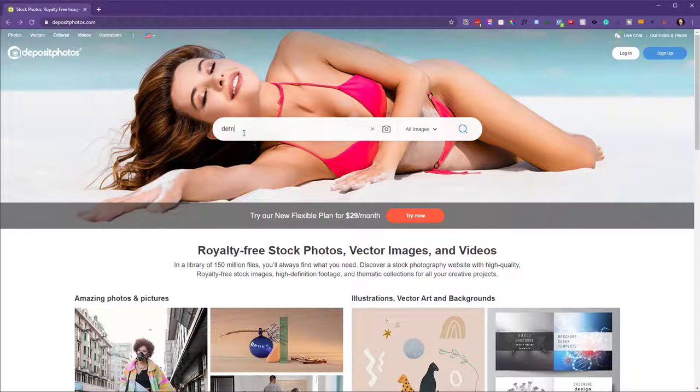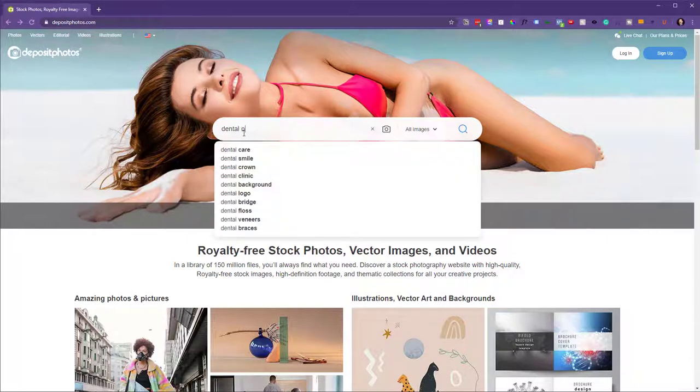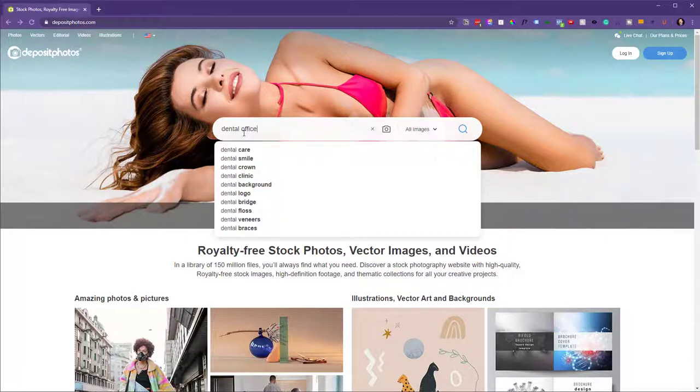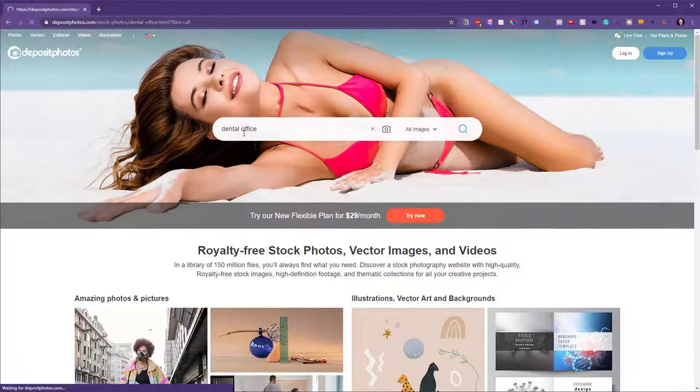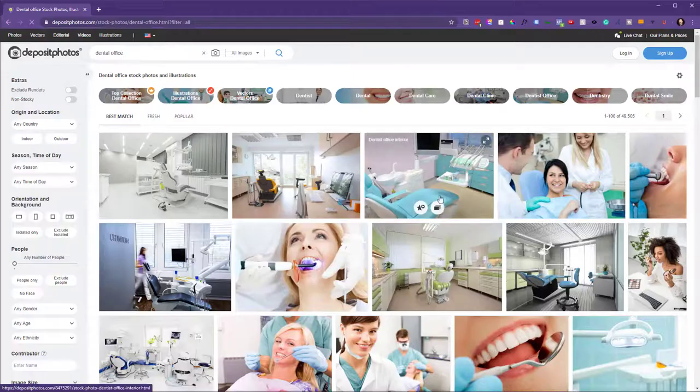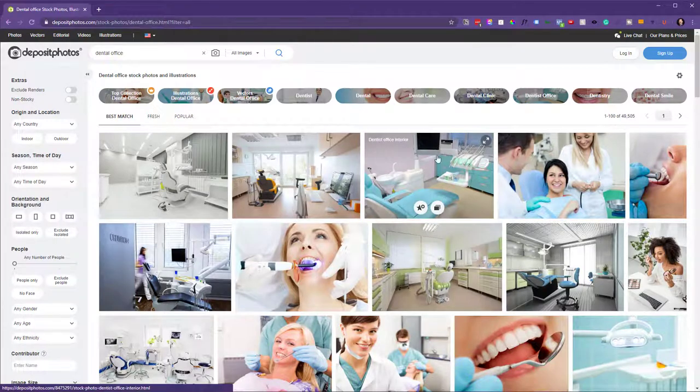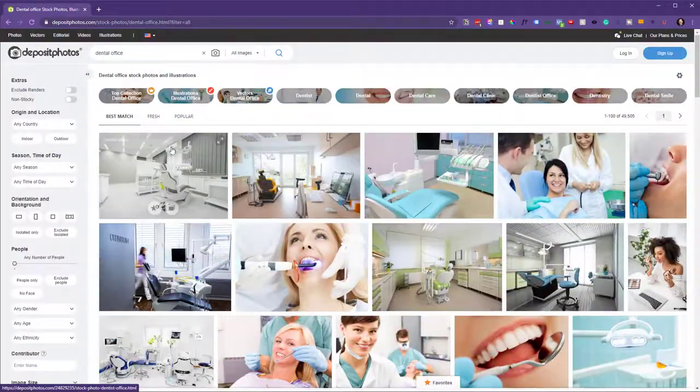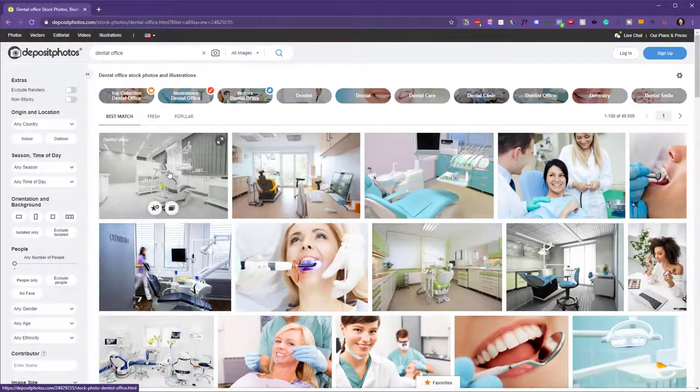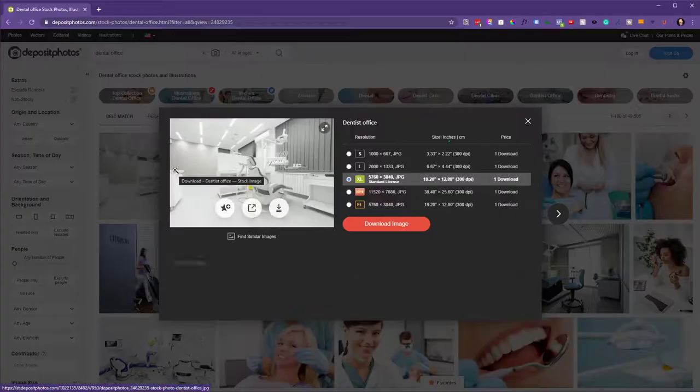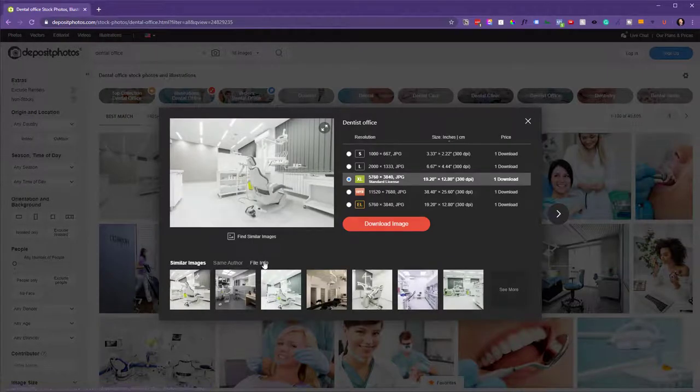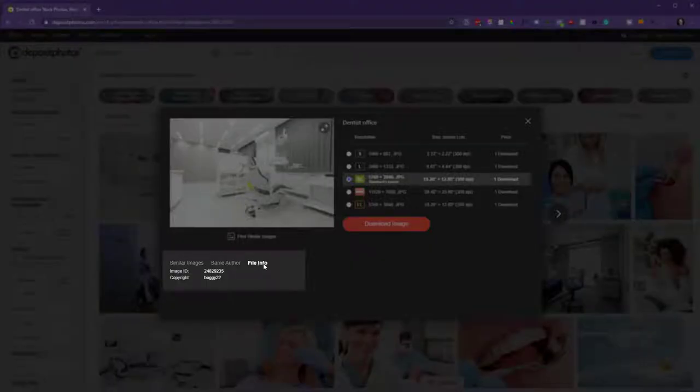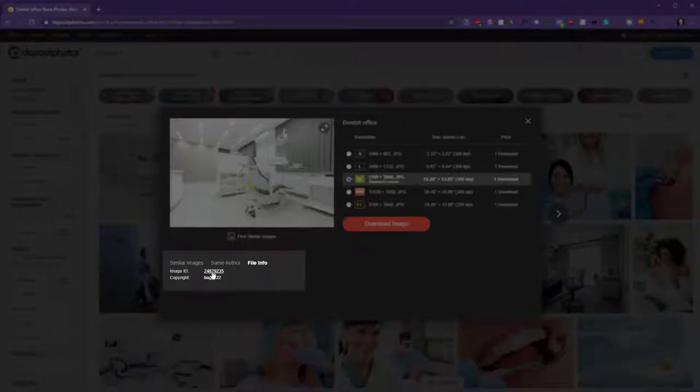Let's imagine you are a dental practice and you want pictures of a generic dental office. You can choose any of these you'd like. So let's choose this one here. The easiest way to do it is click on File Info and then this ID.